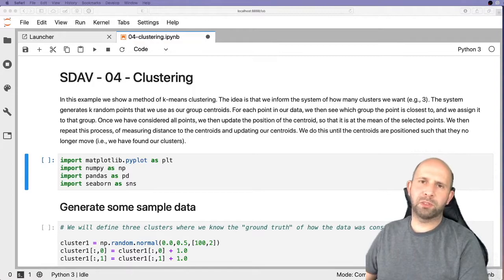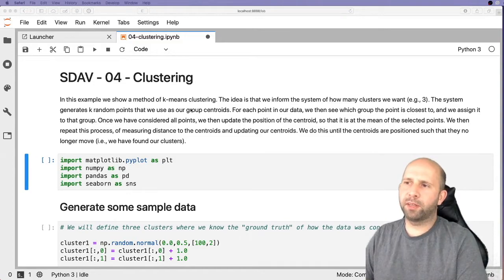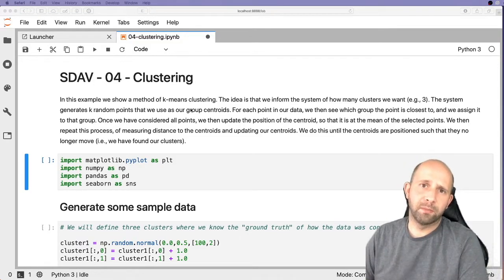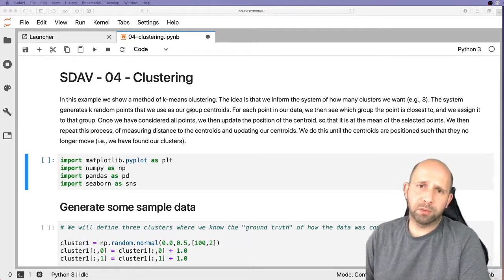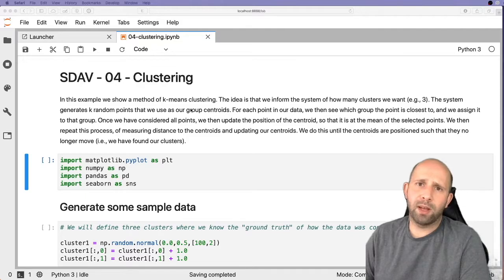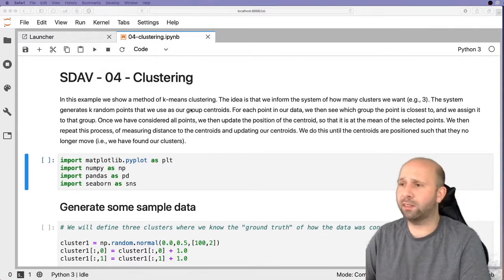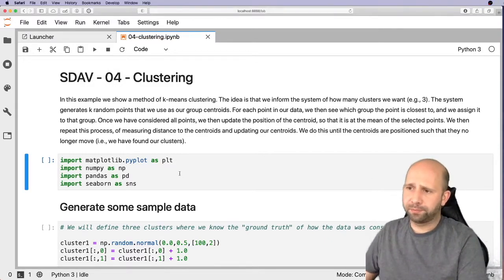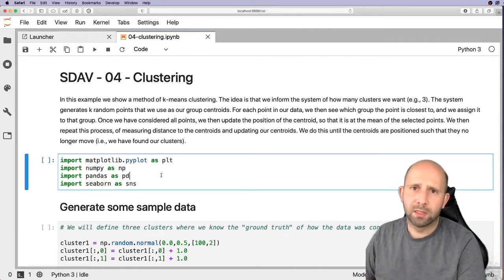Hello, welcome to this practical video on clustering. In this example we'll be looking at k-means clustering. This is where we have an unlabeled dataset and we want to be able to identify where there are a suspected k number of groups within this dataset. So let's look at the Jupyter notebook and get stuck in.